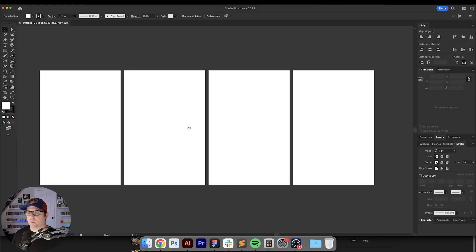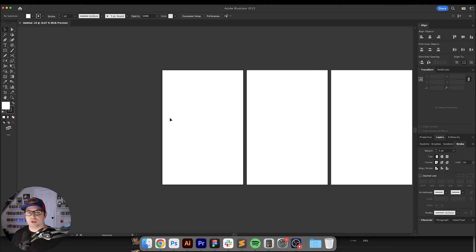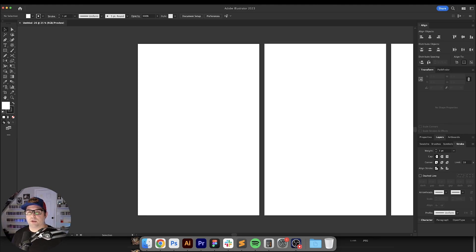The general rule of thumb when you're putting together Bauhaus grid designs is that for however many columns you have, you double the amount of rows.